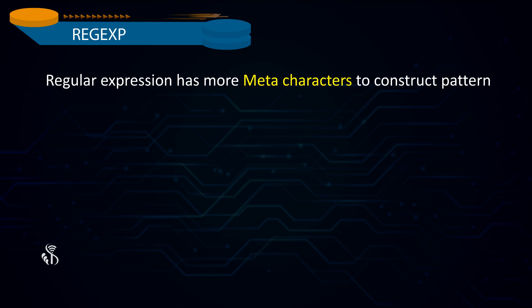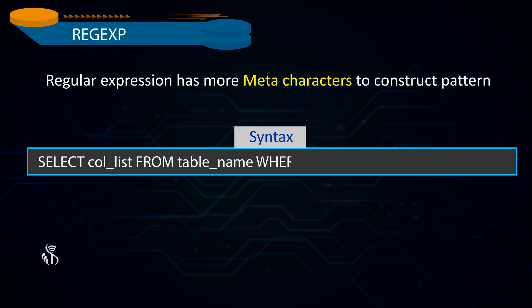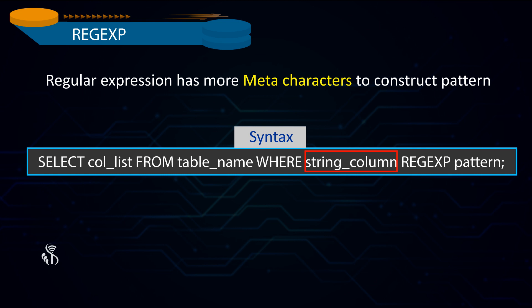It follows its own rules for syntax. The basic syntax for using Regular Expression is Select Column List from Table Name where String Column Regular Expression Pattern semicolon. The statement will search for rows satisfying String Column Value against Pattern.